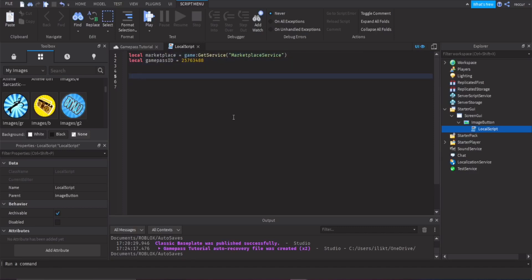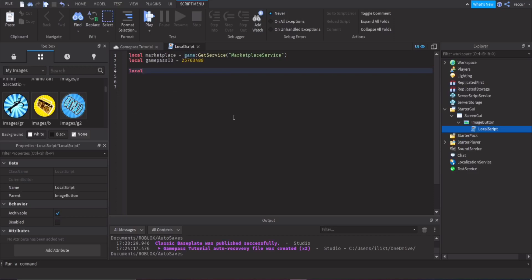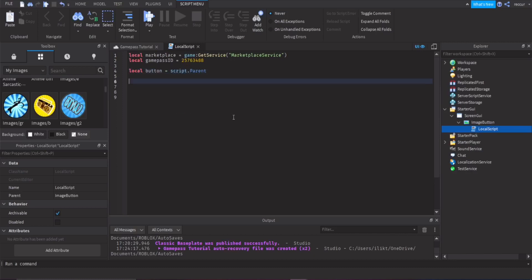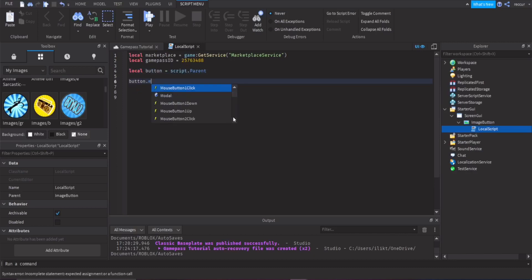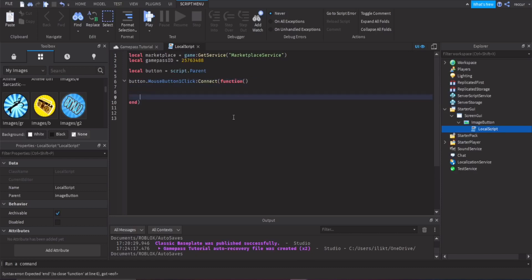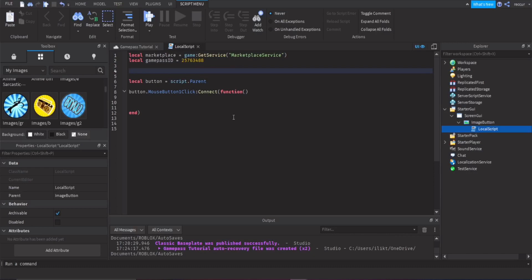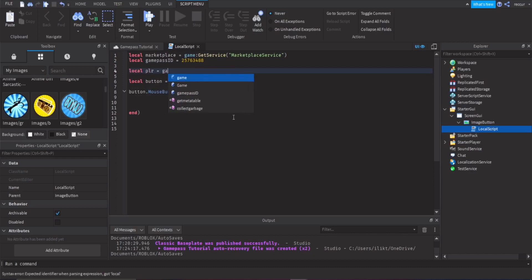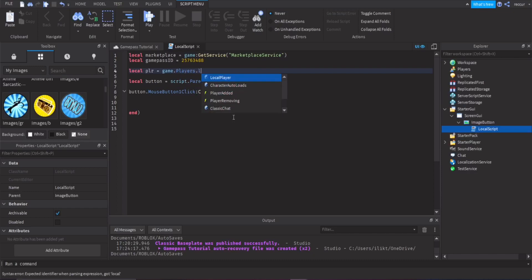Set up the click event. First make a variable: `local button = script.Parent`. Then do `button.MouseButton1Click:Connect(function()`. Also define `local player = game.Players.LocalPlayer` outside the click event.